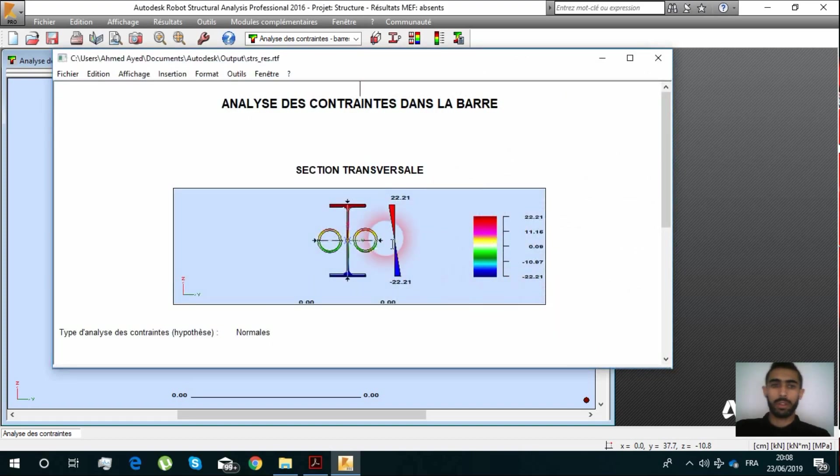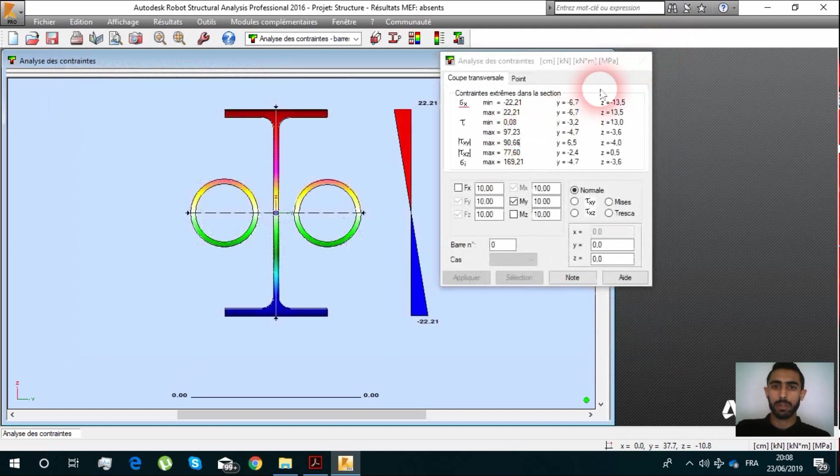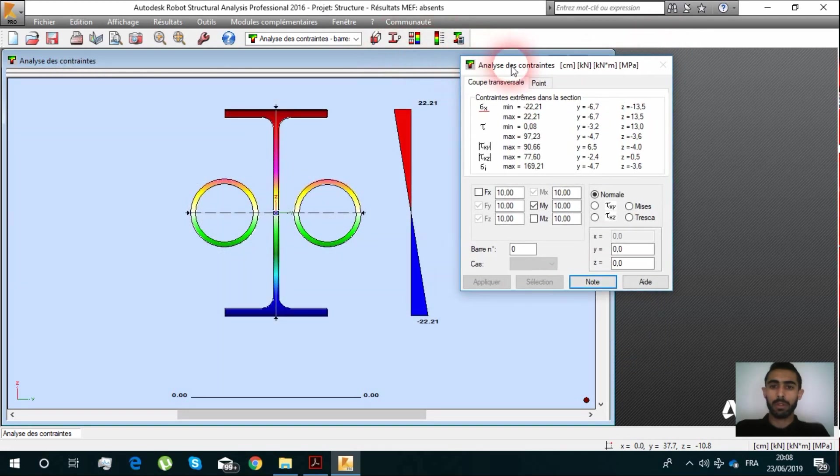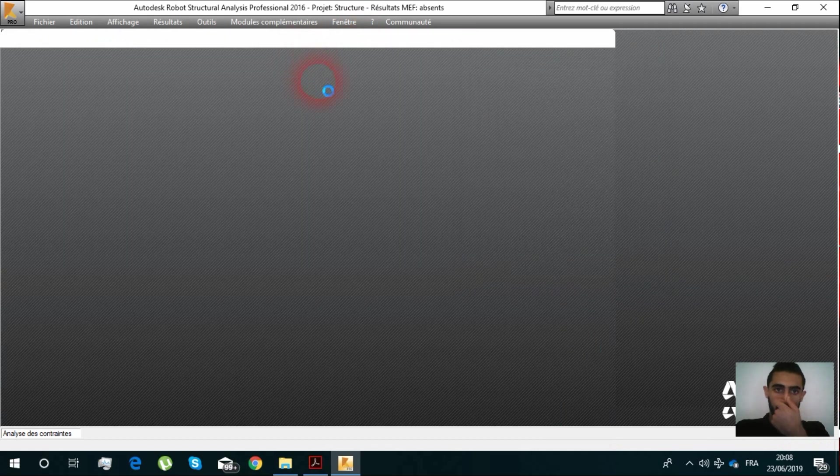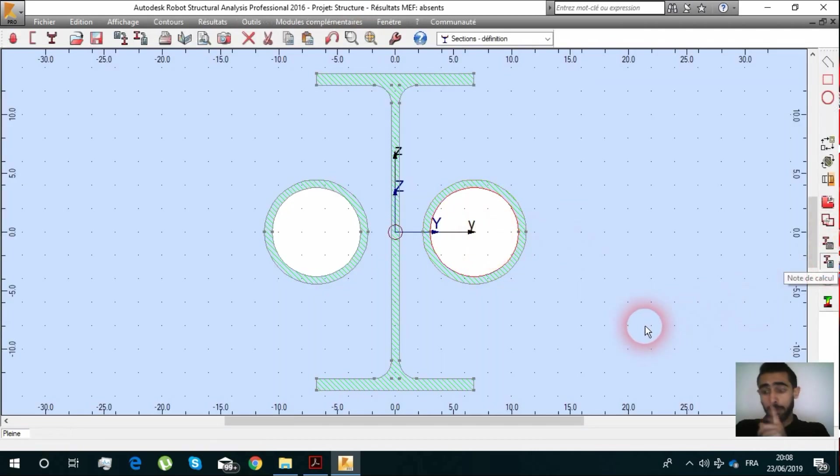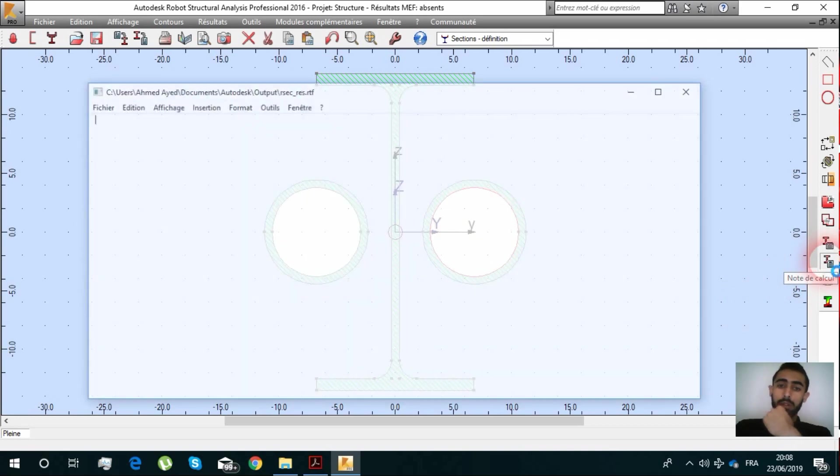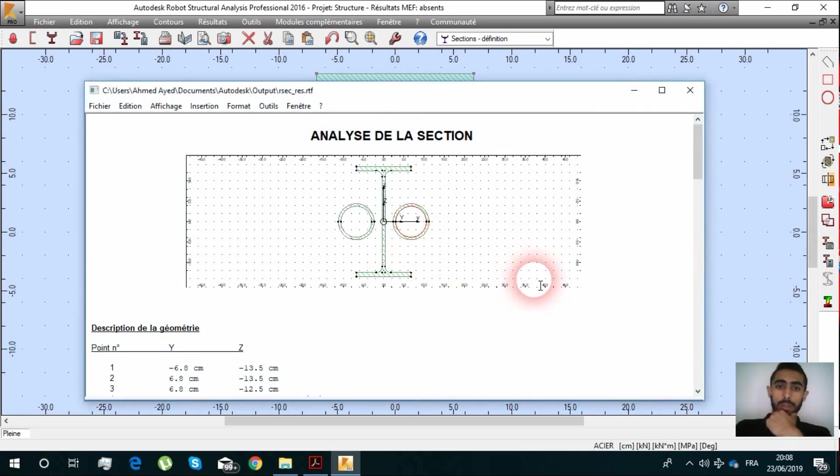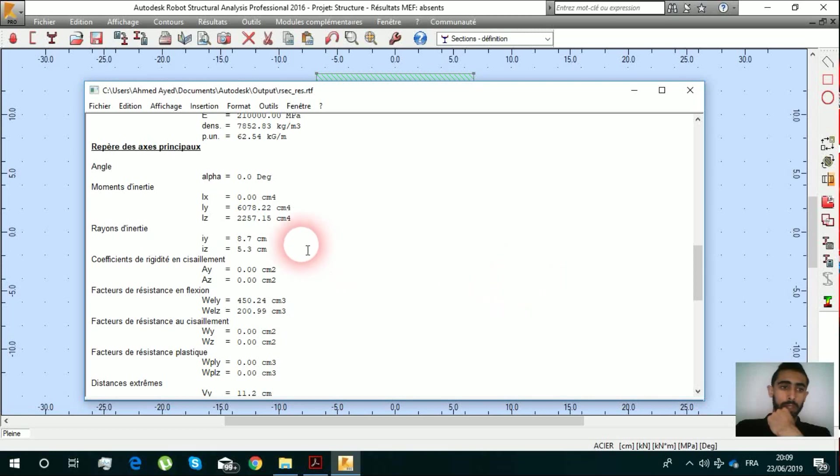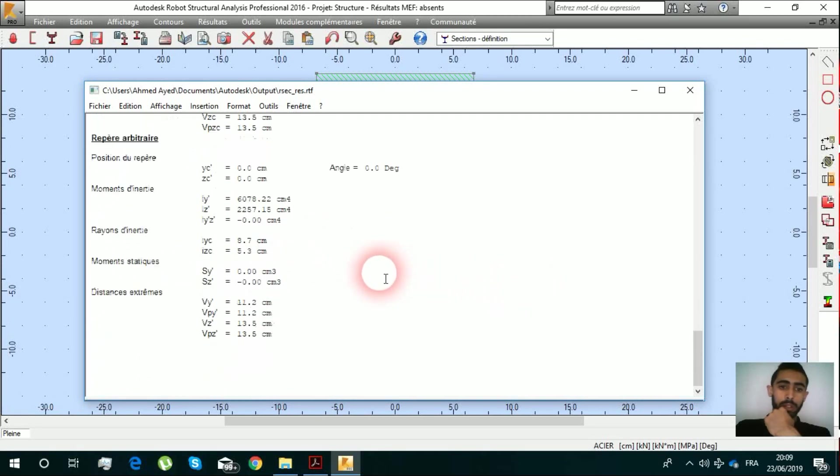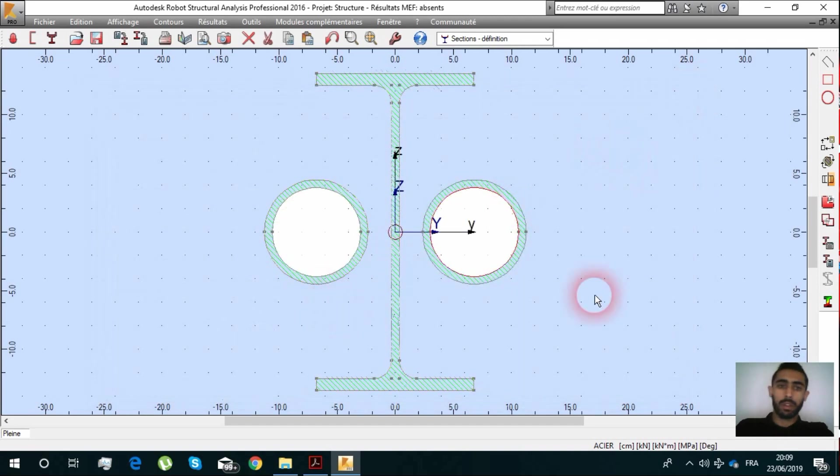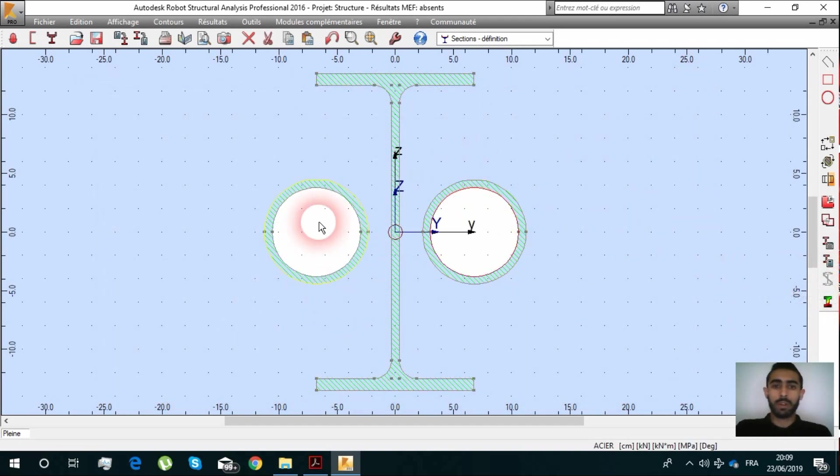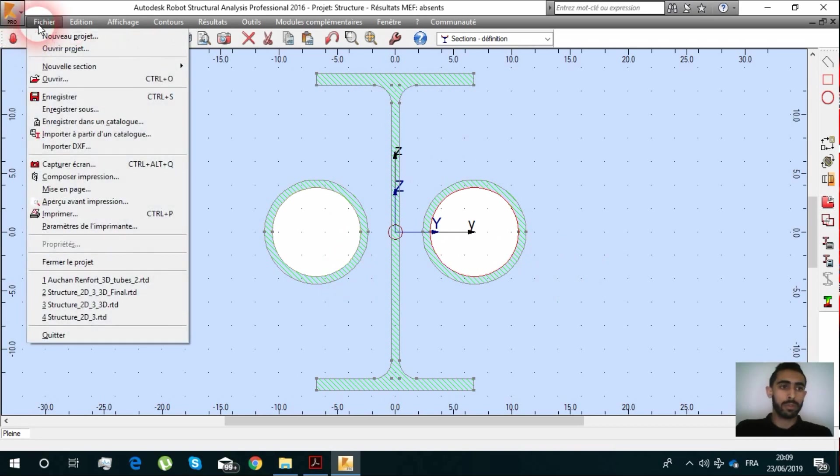It generates the stress analysis, not only this, the full document of the section. The characteristics of the sections are quickly calculated.